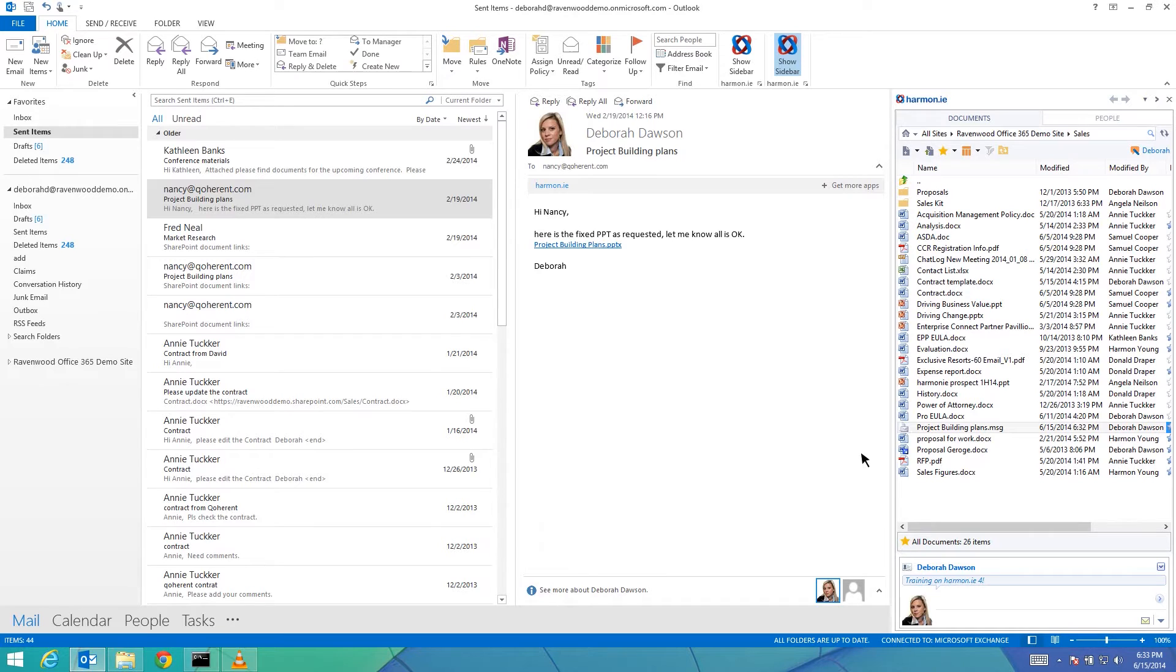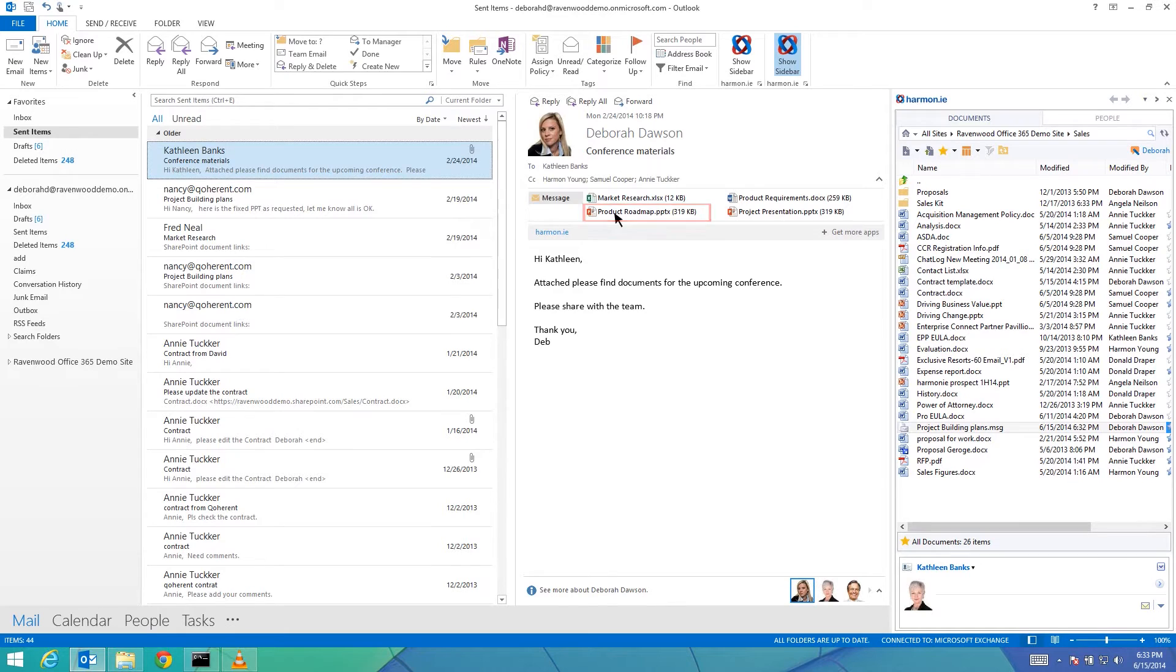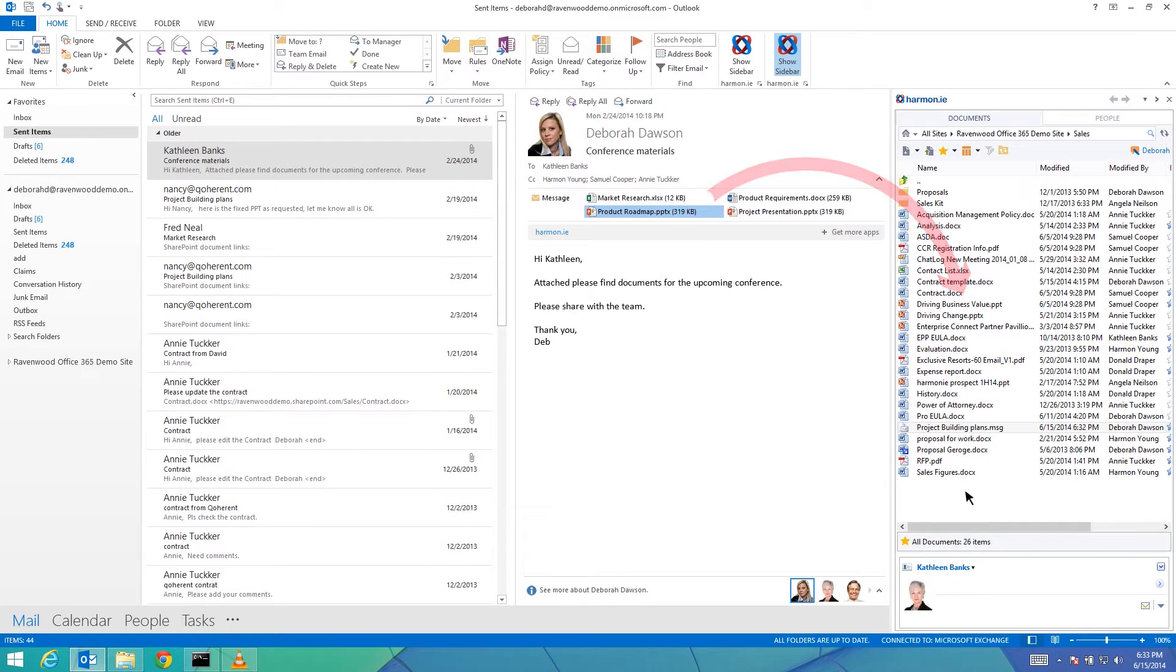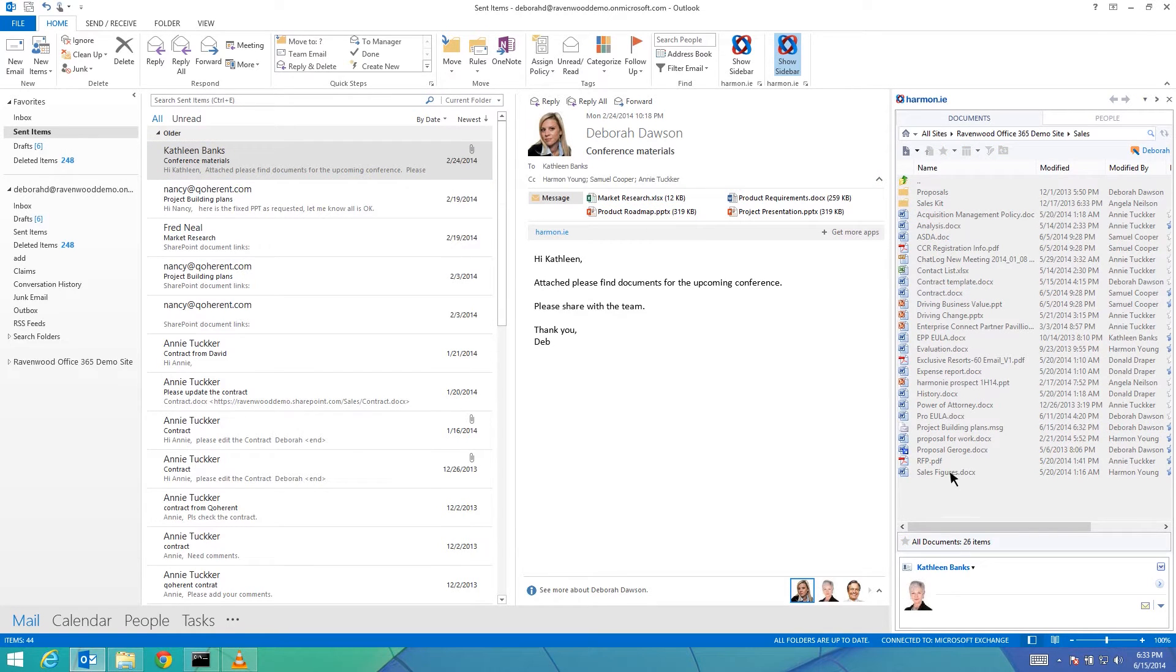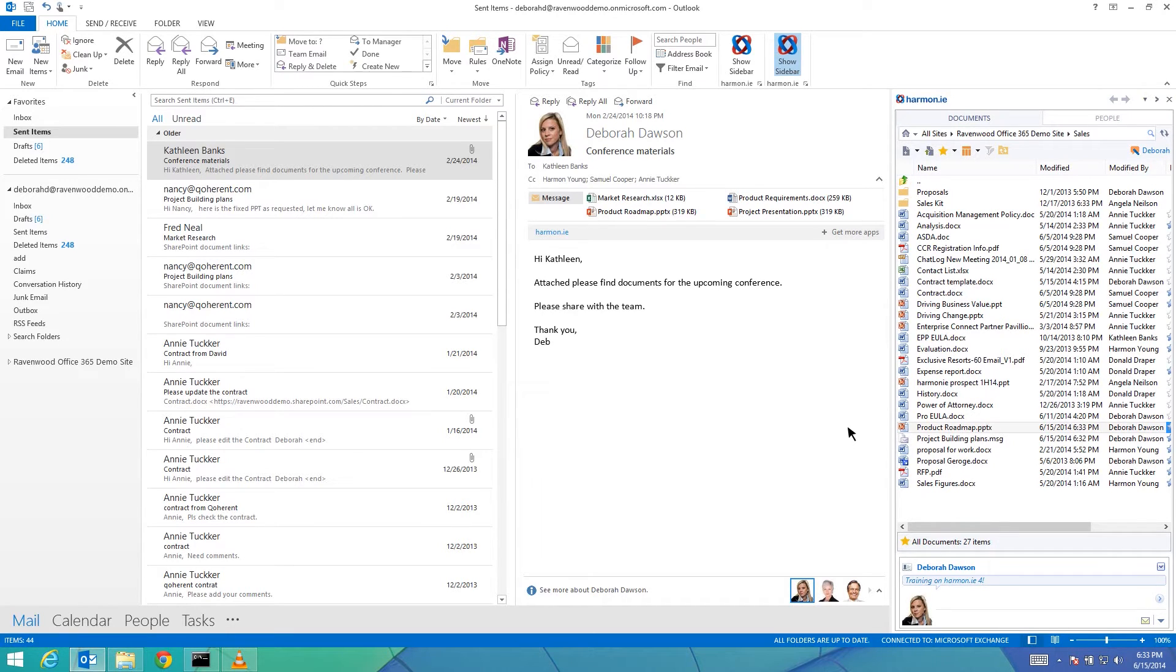Let's take another example. In this case, we don't need to retain the email message, just the document. Instead of uploading the entire email message, simply drag the attachment to the sidebar, thereby uploading it to SharePoint.